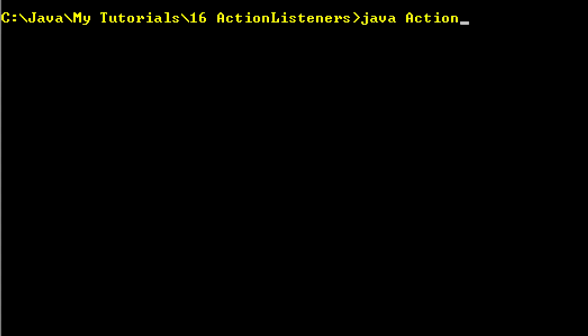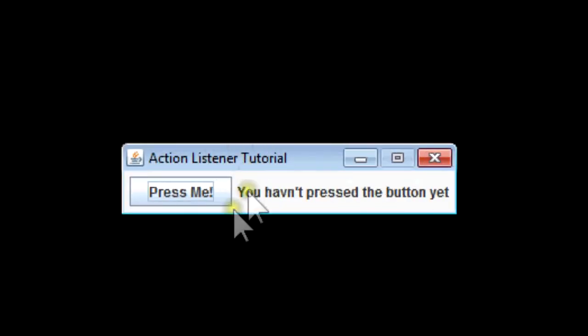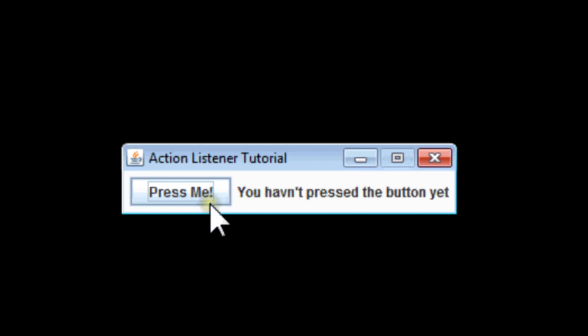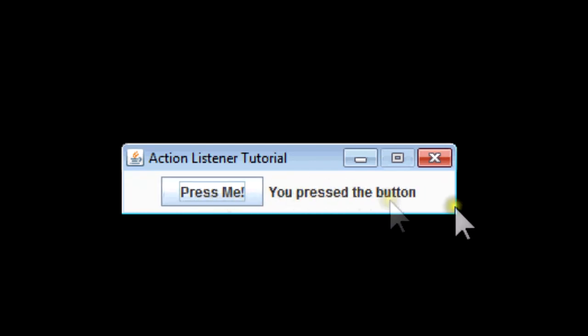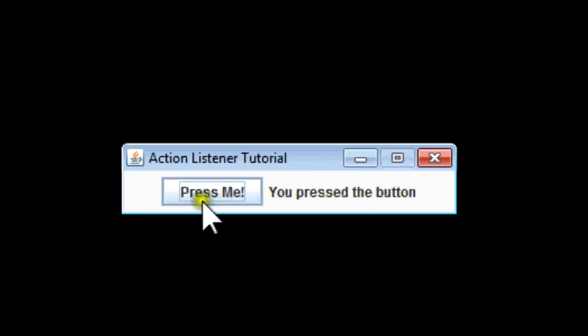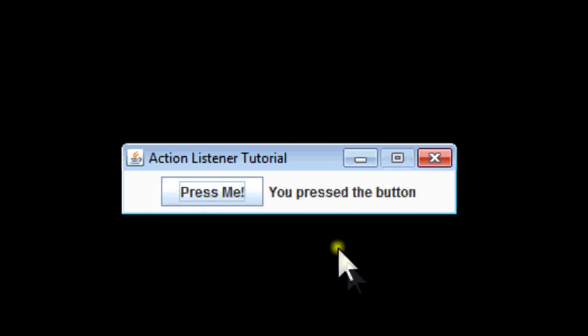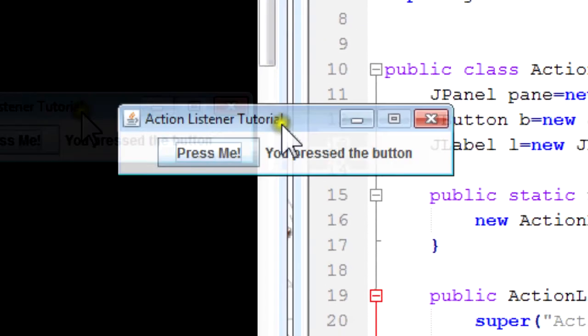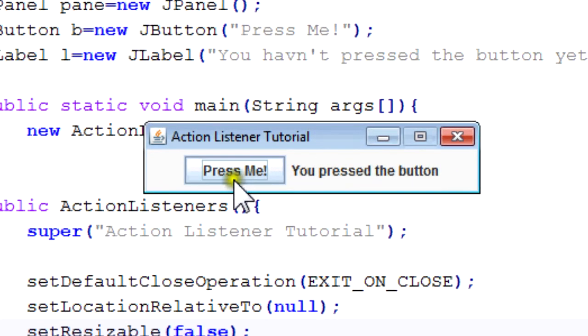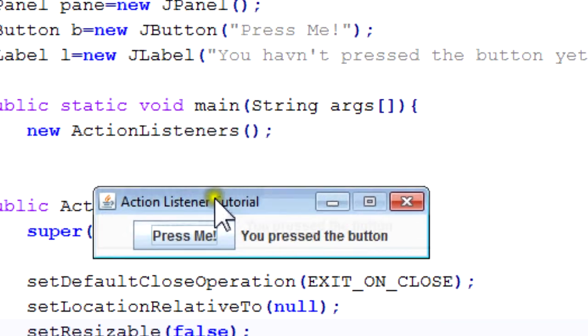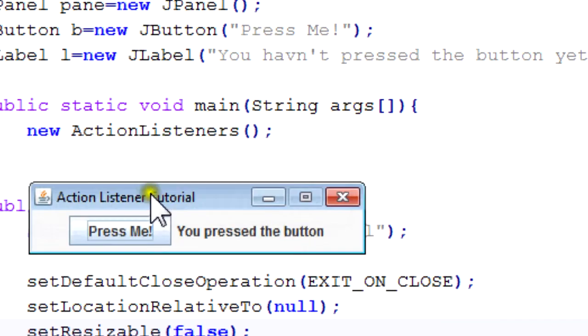So now it's trying to compile it and hopefully we won't get any more errors. Here's our window - it says Press Me and said You haven't pressed the button yet, which makes sense. I press it, it changes to You pressed the button. So that's how ActionListeners work.